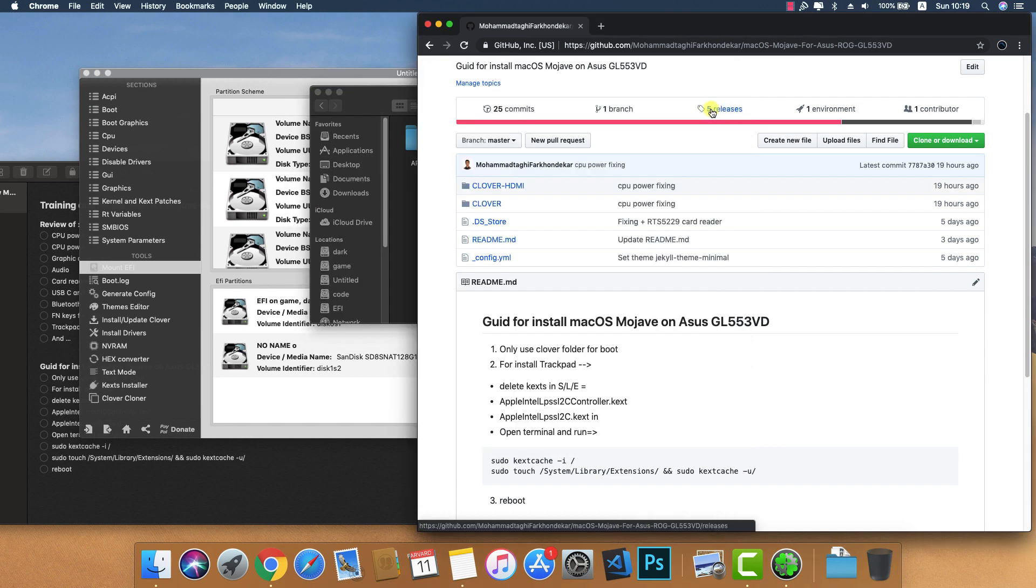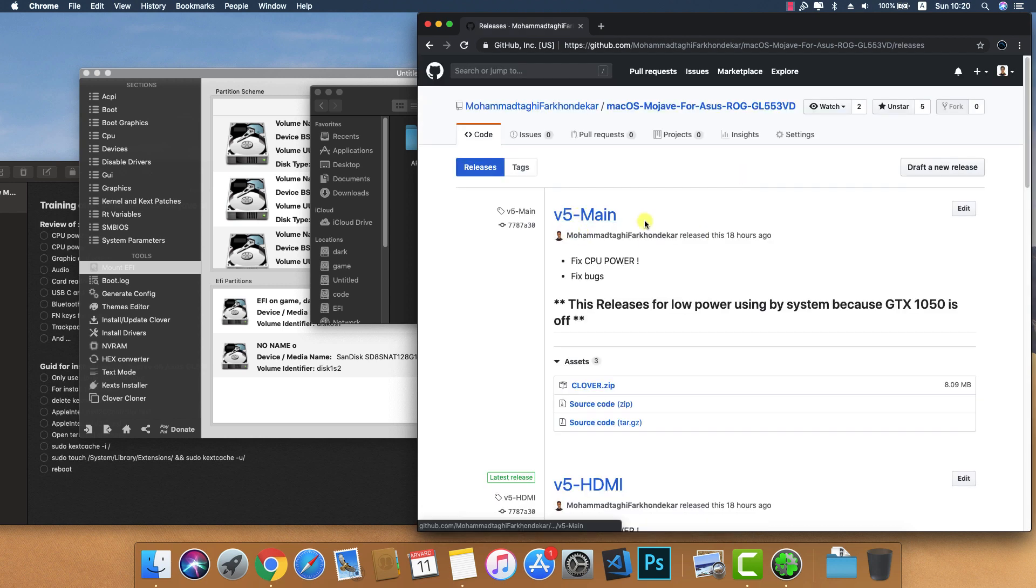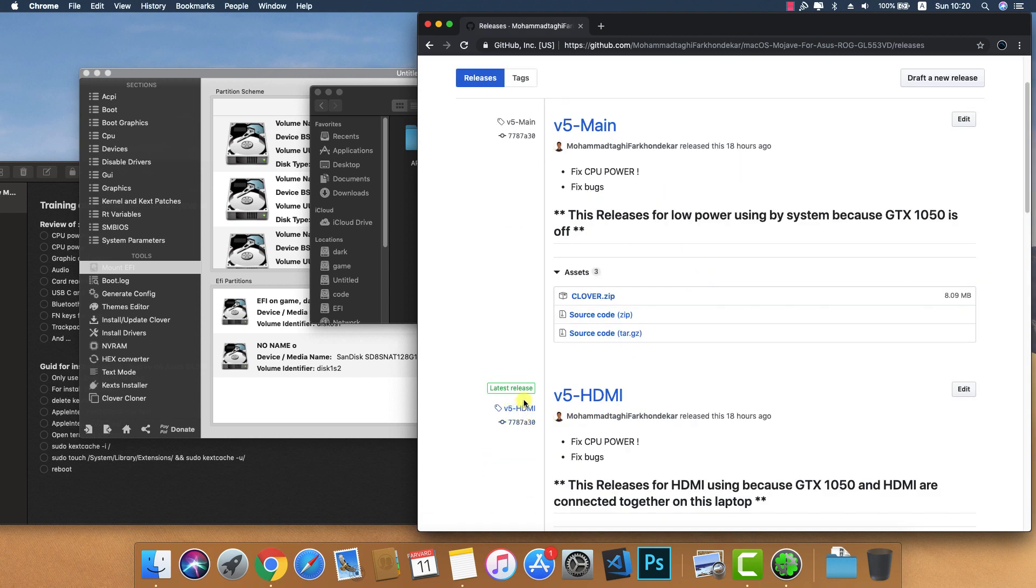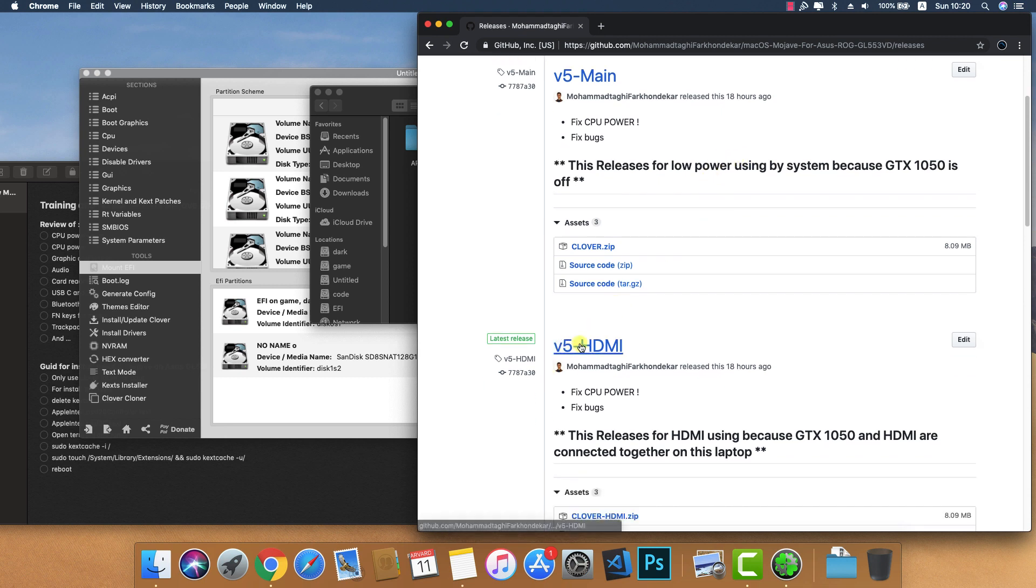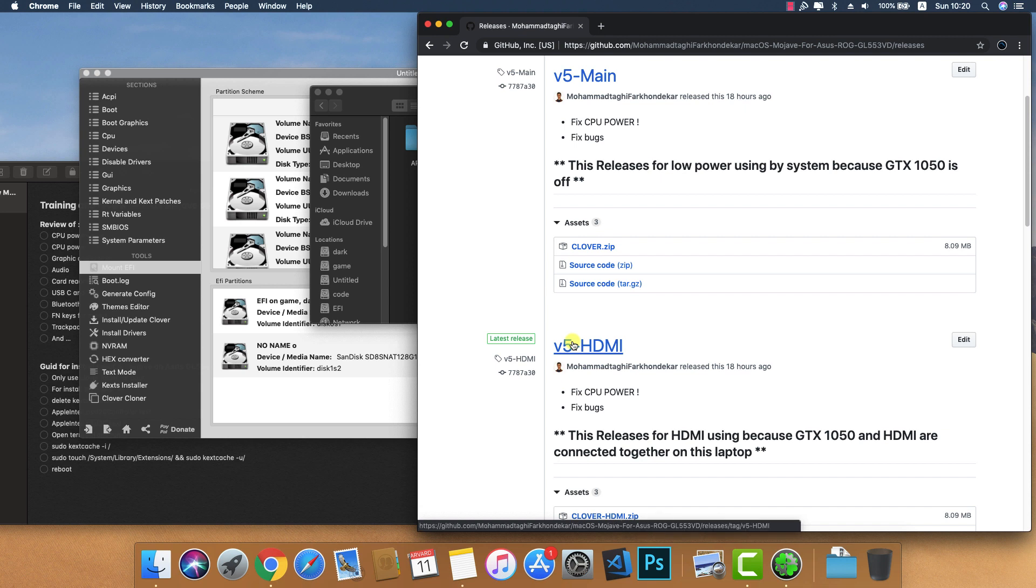Download the release - either main version or HDMI version. In main version I turned off the GTX for better battery life. In HDMI version GTX is on, because GTX and Optimus are together on this laptop, but I set the GTX to power saving mode and GTX uses only 2-3 watts.